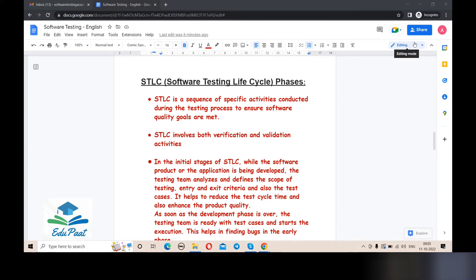In the STLC process, we conduct various activities to ensure software quality goals are met. STLC involves both verification and validation activities. In my next video I will cover verification and validation in detail, so don't worry about that. Day by day I will cover all things related to manual testing so you can understand everything about software testing.